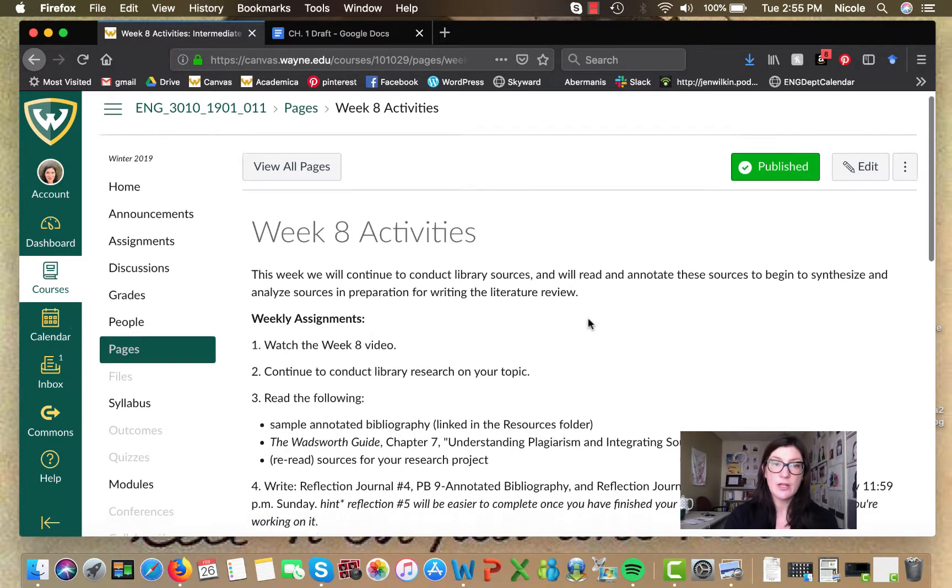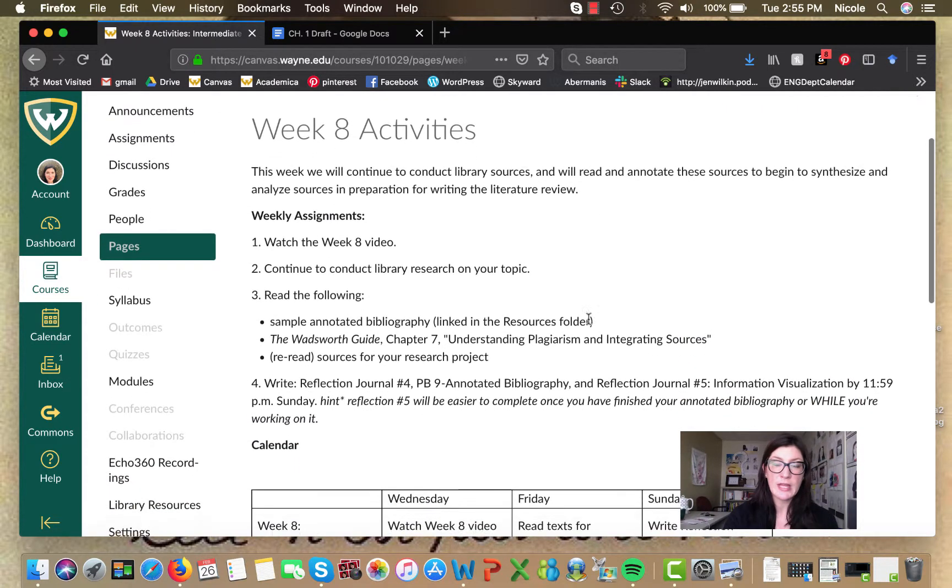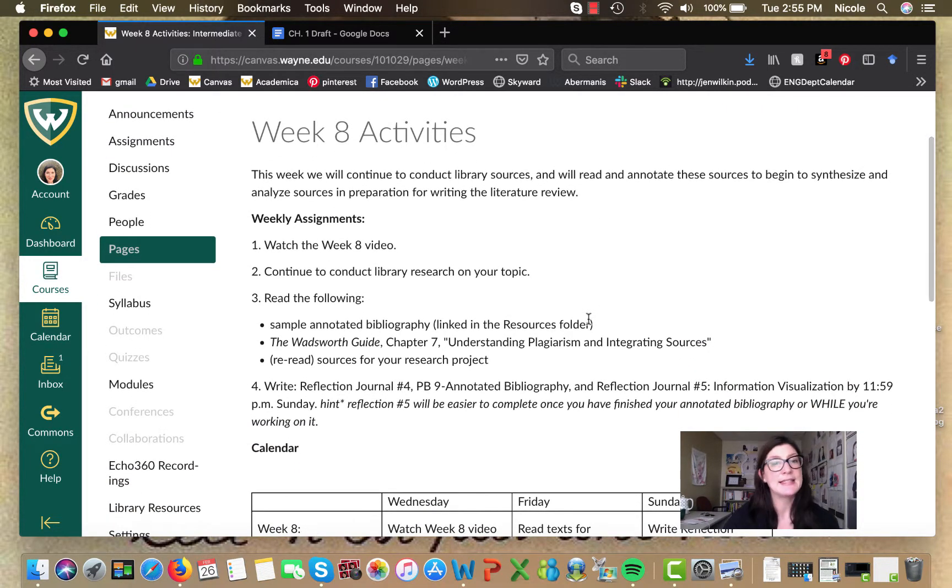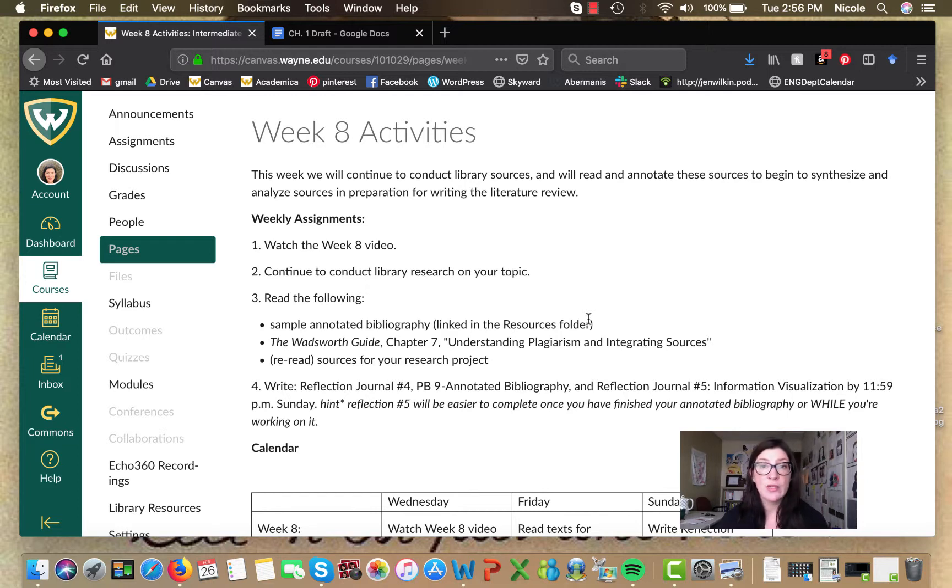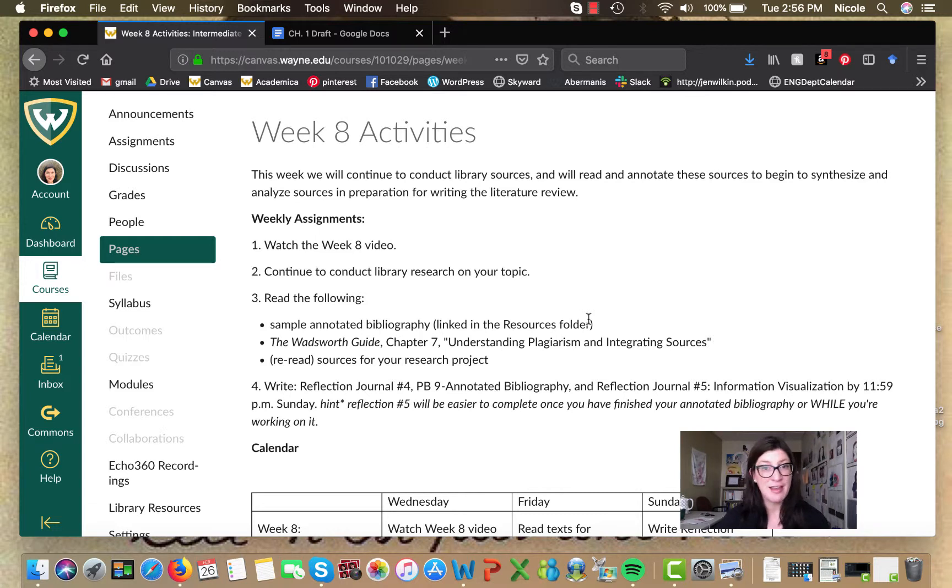Okay so here we are in the week 8 activities page. This week you're continuing your secondary research. You're searching, you're searching again, you're researching.